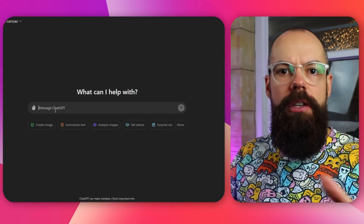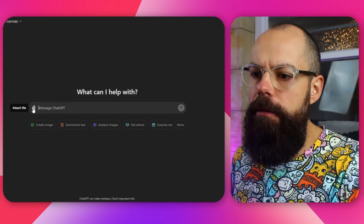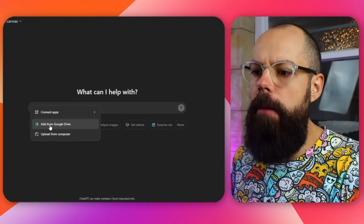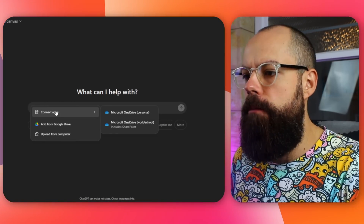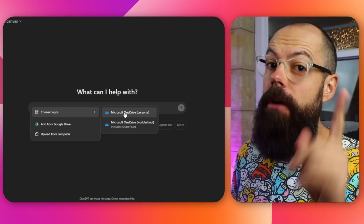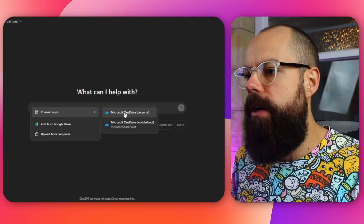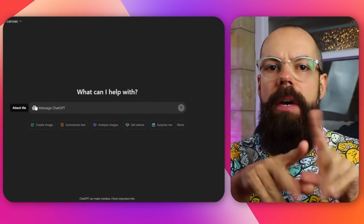We end up with a similar sort of interface. We can upload files just like before from Google Drive or your computer. We've also got Microsoft OneDrive and all that sort of stuff, which is perfect for school and university. But essentially, what we're doing here is starting the collaboration process — you can upload a notes document.